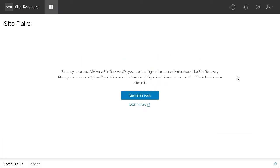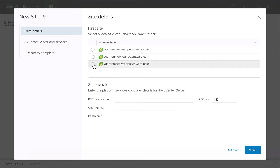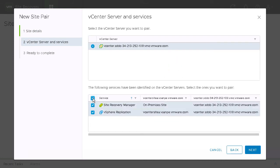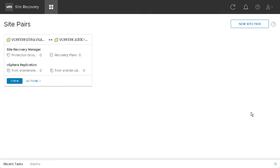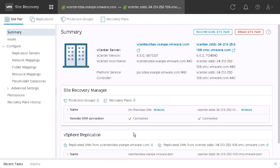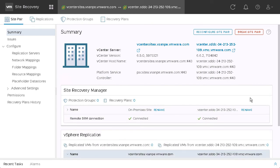Through vCenter, we're now ready to pair up our sites. To pair up our sites, we're going to select the vCenter, enter the PSC name for our VMware Cloud on AWS instance, username and password, select that vCenter, select the services that we want to pair, and we're done. We can see details about the Site Recovery Manager pairing as well as the vSphere appliance pairing.